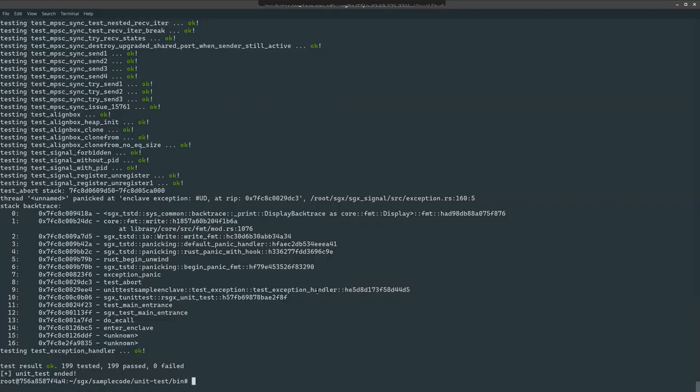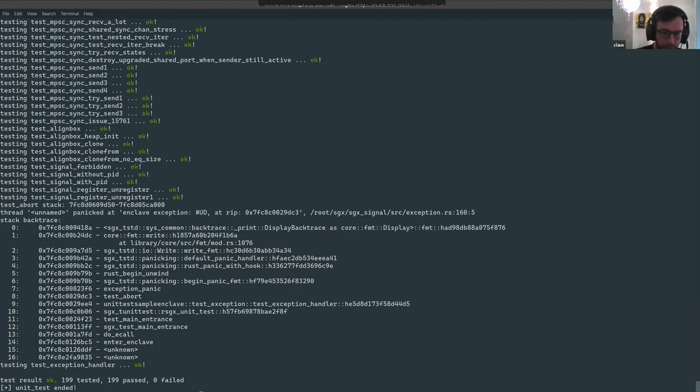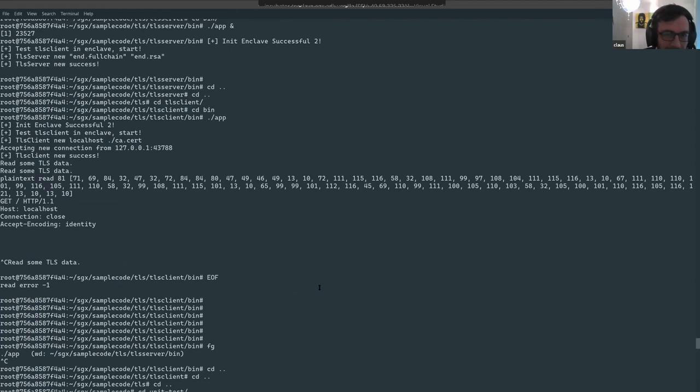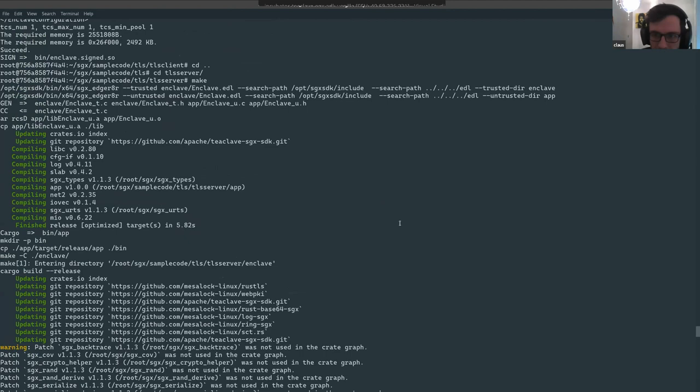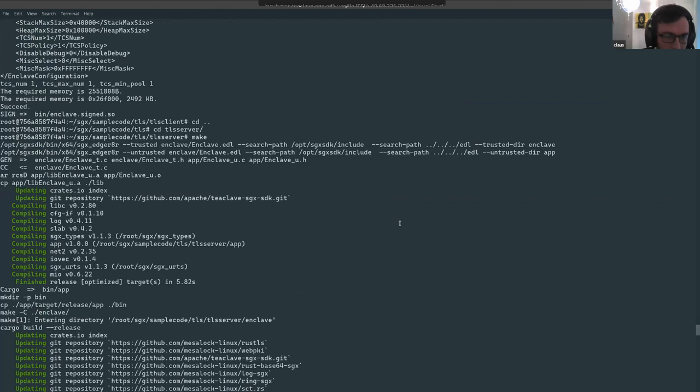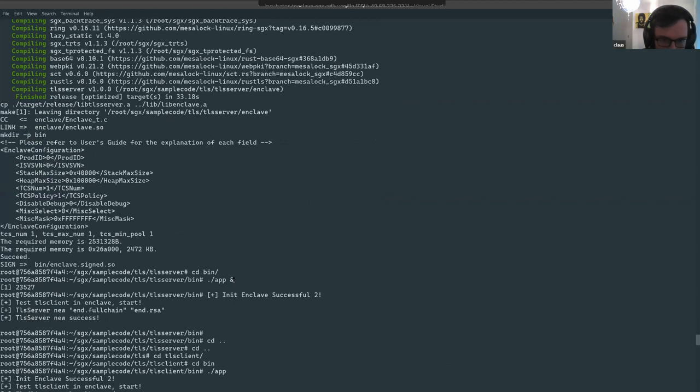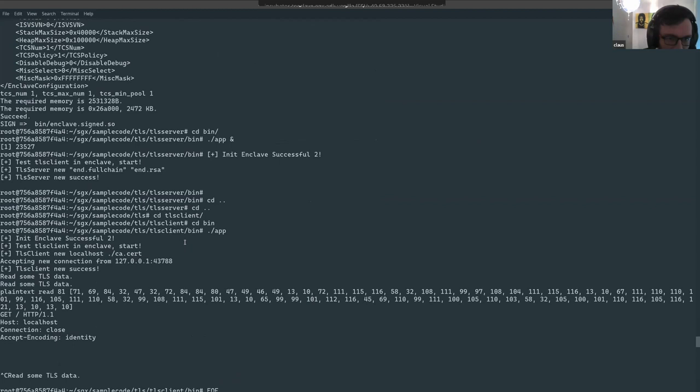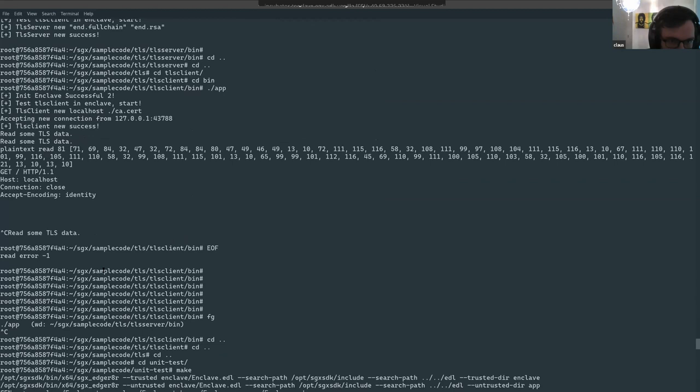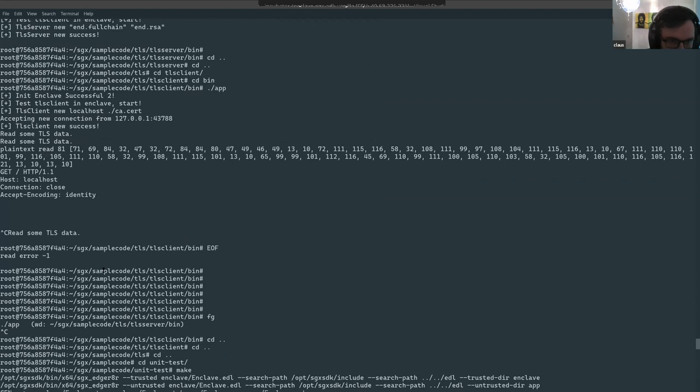This is the last example: unit testing. Running the server and connecting with the client is straightforward. I don't think we have to run this particular one — we can move on to the last code, and arguably the most important: unit testing.